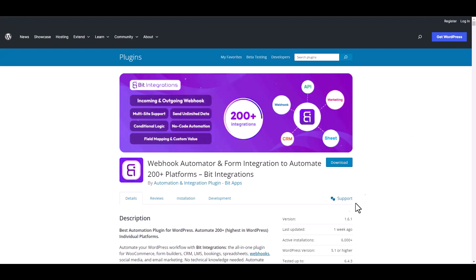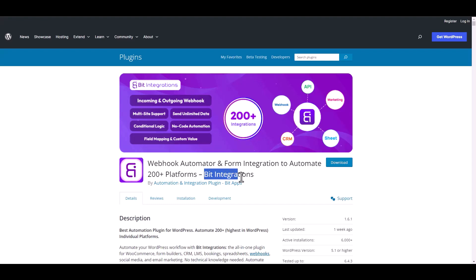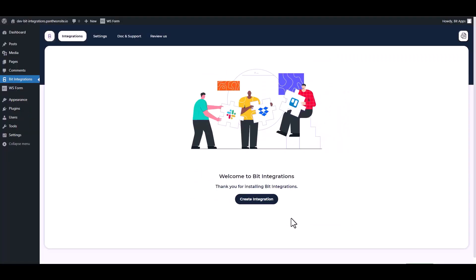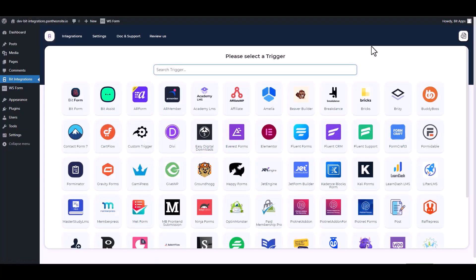I am utilizing the Bit Integrations plugin to establish a connection between these two platforms. Let's go to Bit Integration dashboard, create integration, search and select WS Form.